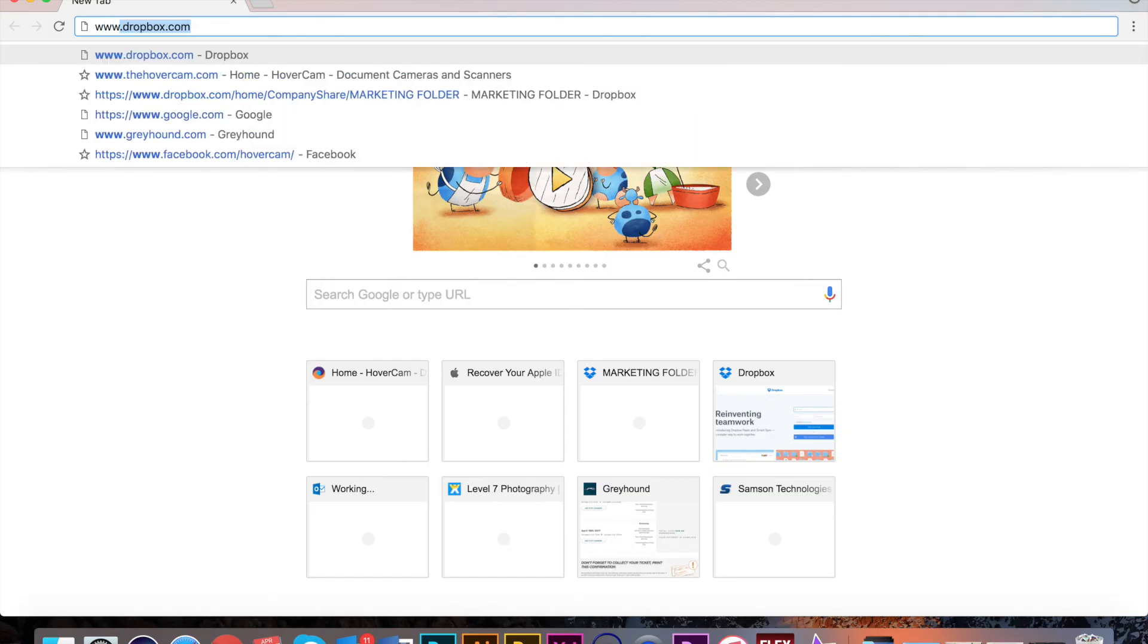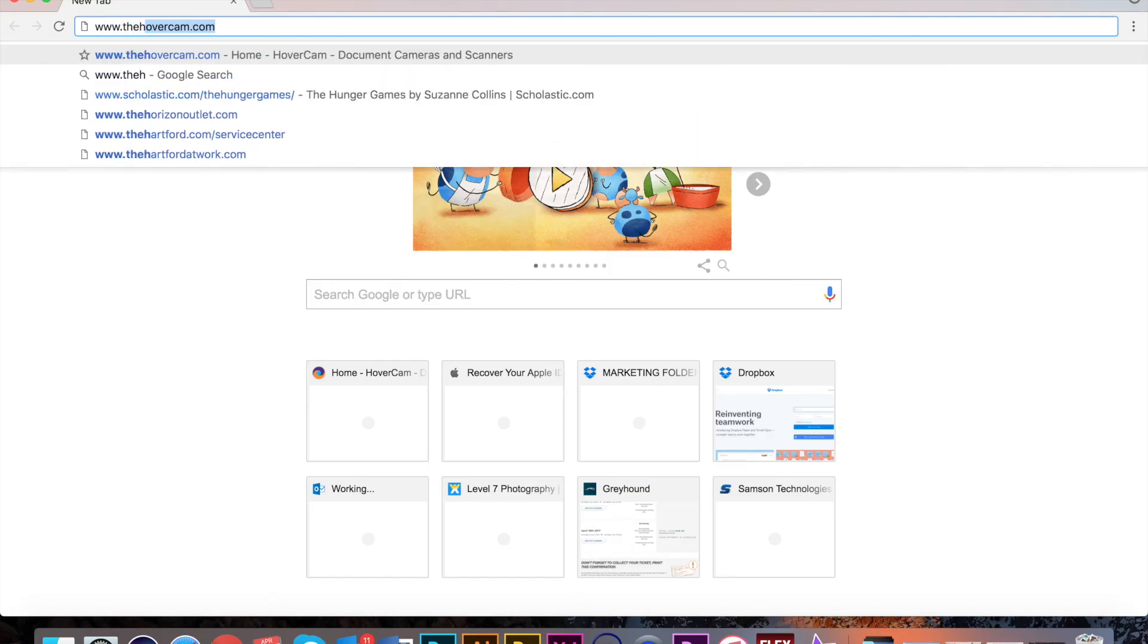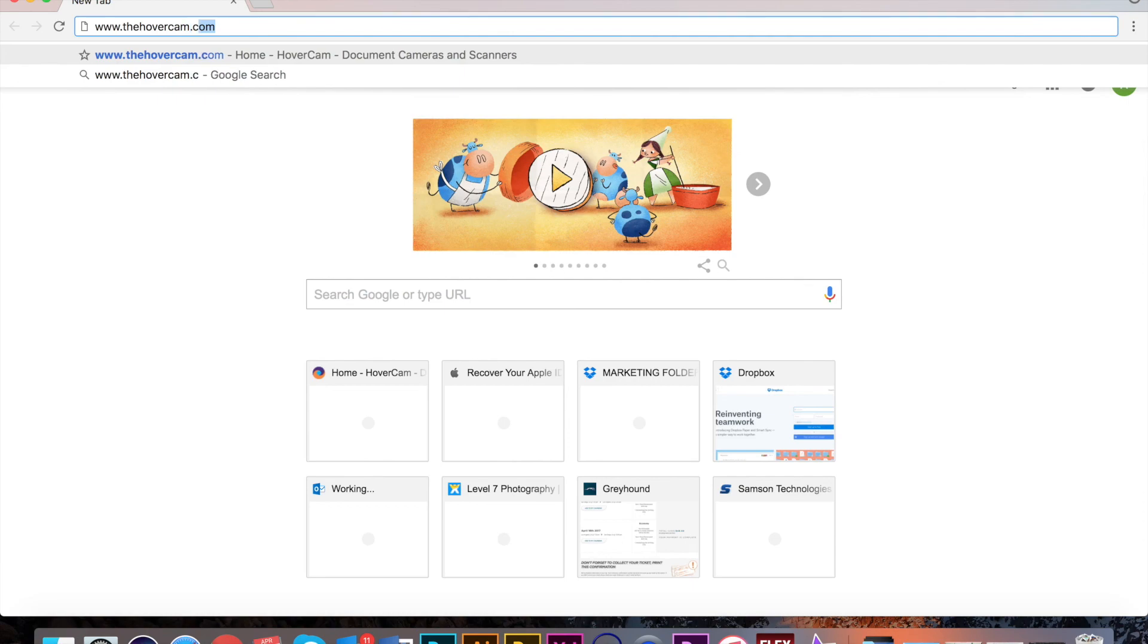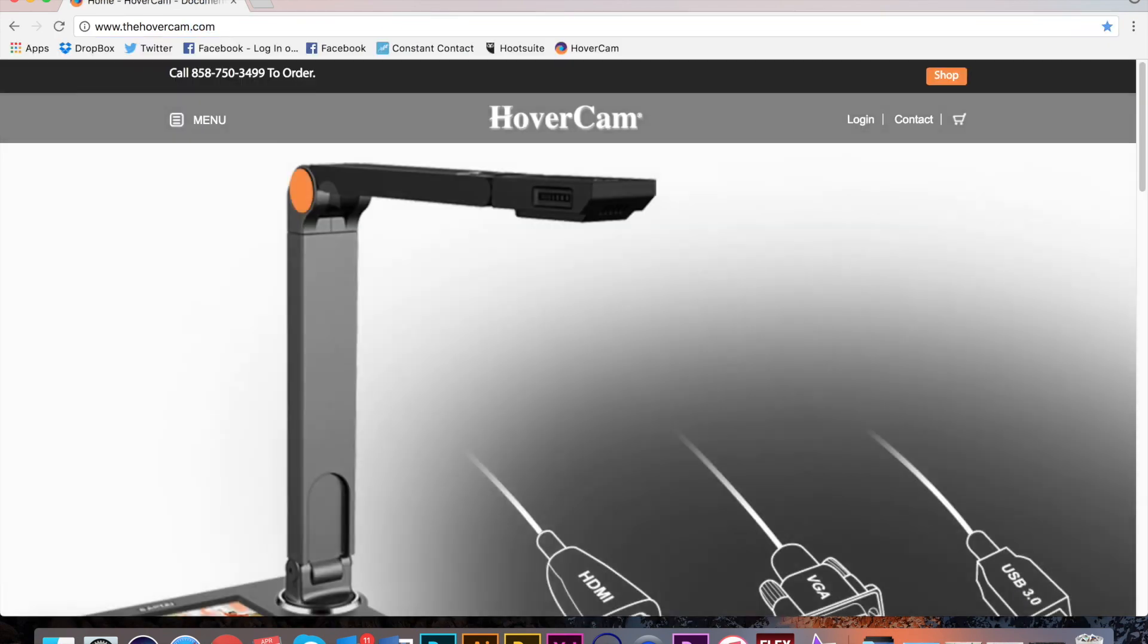For more tips and tricks on how to use your document camera, visit www.thehovercam.com.